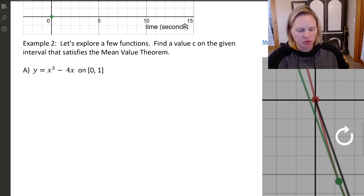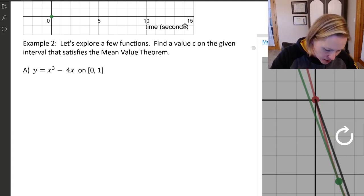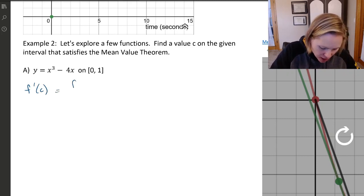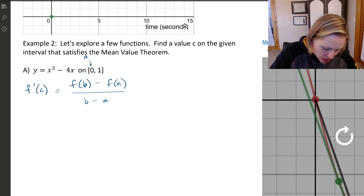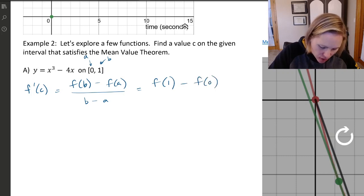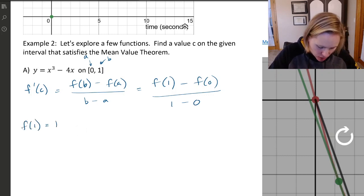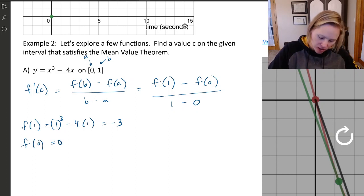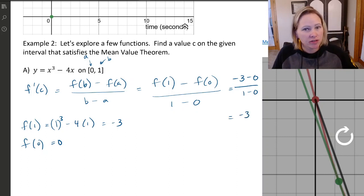Let's keep going and explore more examples. Here's a function: find a value of C on the given interval that satisfies the mean value theorem. We need f prime of C equal to f(b) minus f(a) over b minus a. For f(x) = x³ − 4x on [0, 1]: f(1) equals 1 minus 4 equals negative 3, and f(0) equals 0. So negative 3 minus 0 over 1 minus 0 is negative 3. Somewhere the derivative equals negative 3.